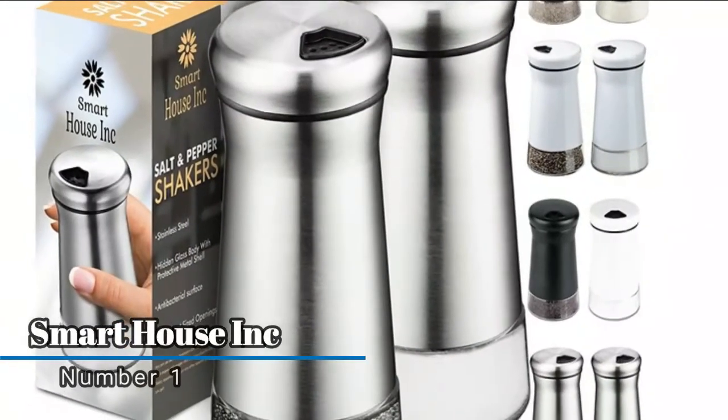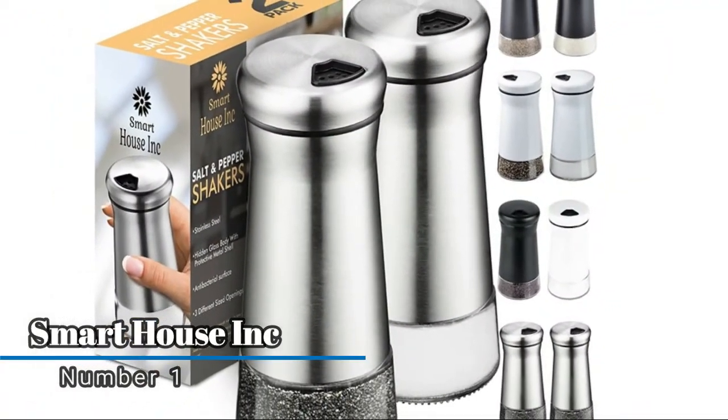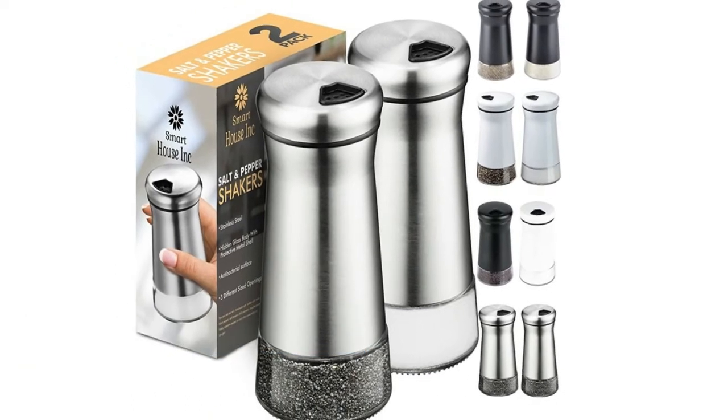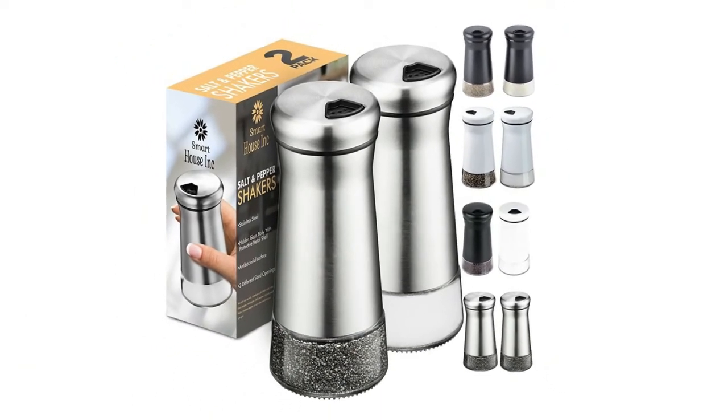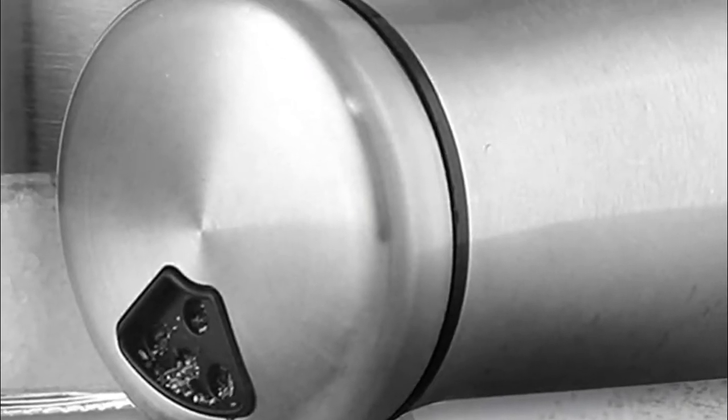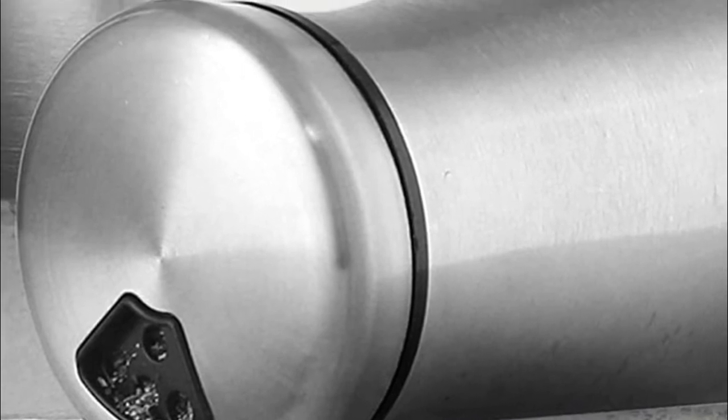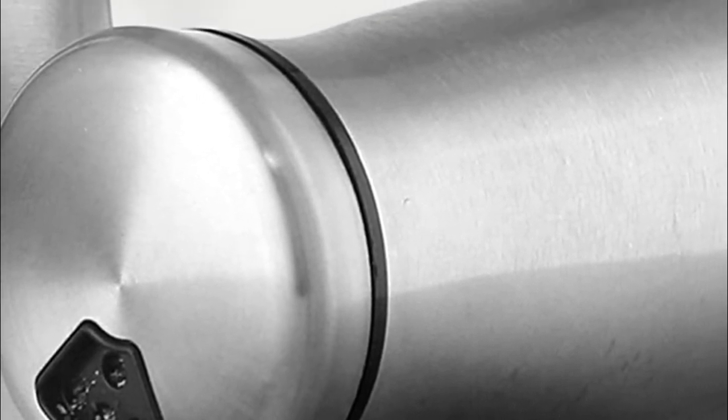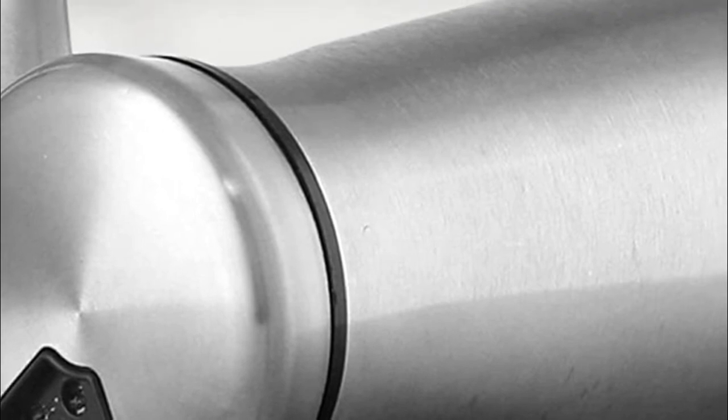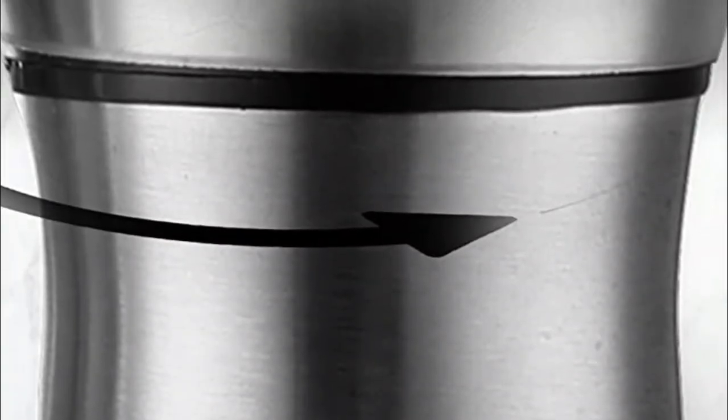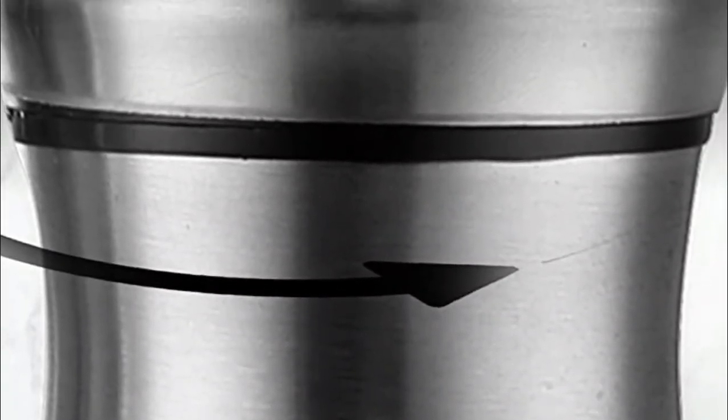Number one, Smart House Incorporated. This set of spice holders has a lid that can close completely, keeping all moisture out for spices that stay crisp and fresh. The screw-on lid can also be removed for smooth and easy refilling. The salt and pepper shaker set has a turn dial for different opening sizes.